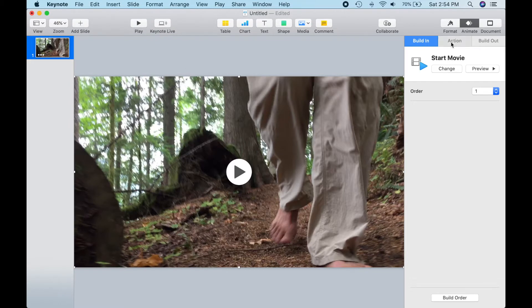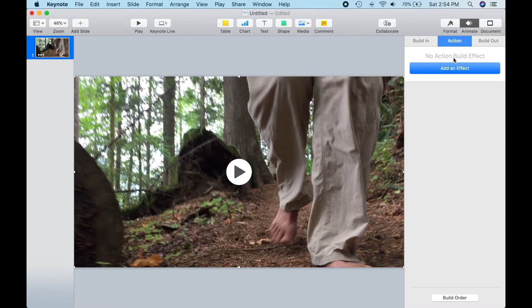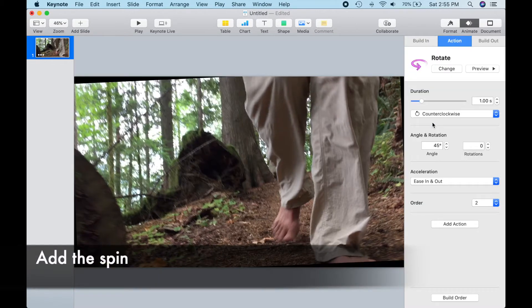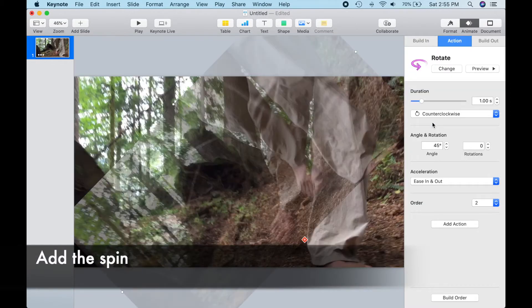Click Add Effect, then select Rotate. That'll bring up a dialog box where we can customize the rotation.